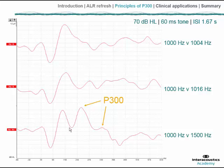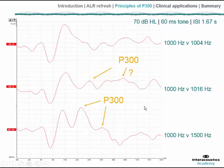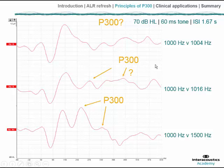Shifting attention to the middle trace, where the discrimination task is somewhat harder — the target oddball is now 1016 Hz against a 1000 Hz standard, so much closer in frequency — we see what appear to be later and smaller versions of the P300. In the upper trace, with an even harder discrimination task using 60 ms tone bursts, it is far harder to identify any real evidence of discrimination having occurred.